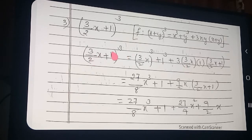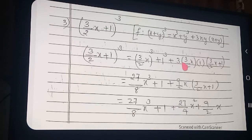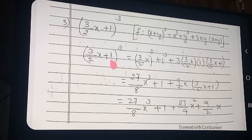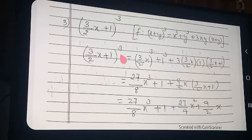3/2 x. Second term: 1. 3 into 1st term into 2nd term, into (1st term plus 2nd term) — this is as it is right, 1st term plus 2nd term. This formula application is very important.